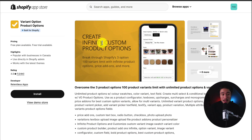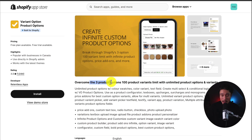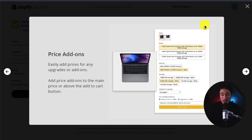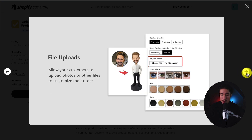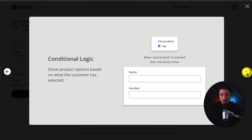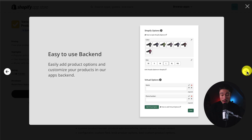For the third app, it's going to be Variant Option Product Options. This lets you overcome the three product options and 100 product variant limit with unlimited product options and variants. You can add things like price add-ons, file uploads, as well as conditional logic. It also has an easy-to-use backend so you can easily add product options and customize your products.